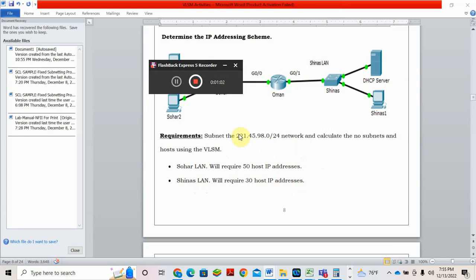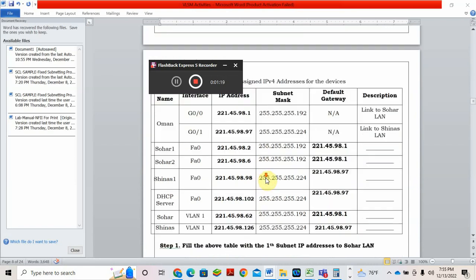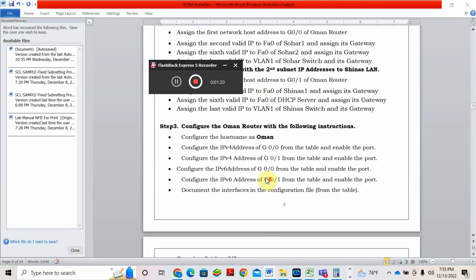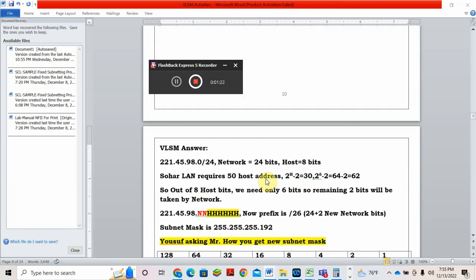The network is 221.45.98.0, it is class C, 24 class C. I want to divide this into different networks. Sahar LAN requires 50 and Shinaz LAN requires 30. Come to the problem. I already filled this, I will tell you how I filled this.